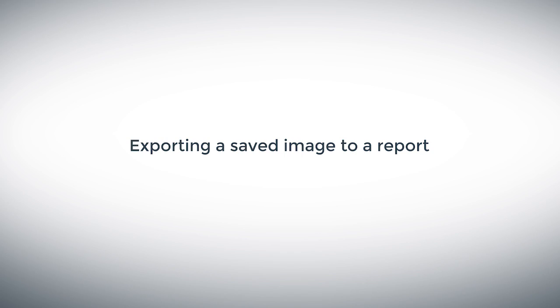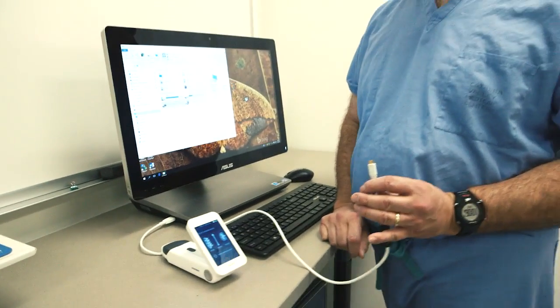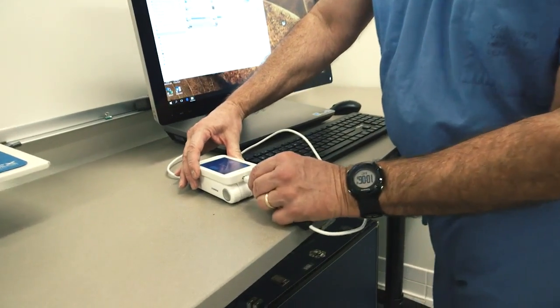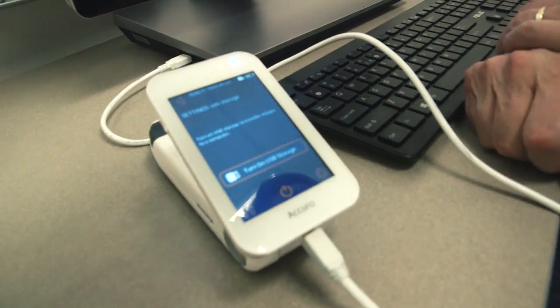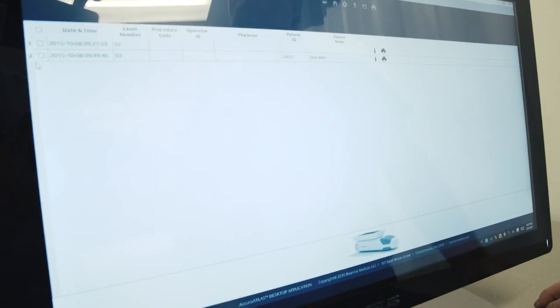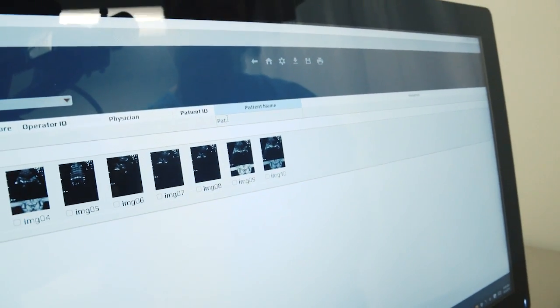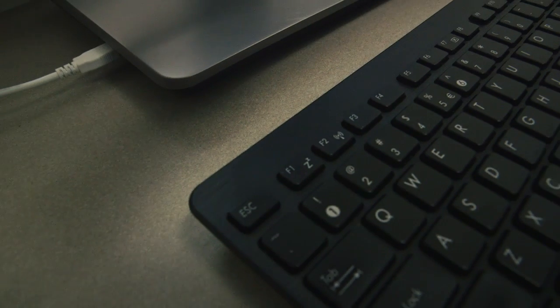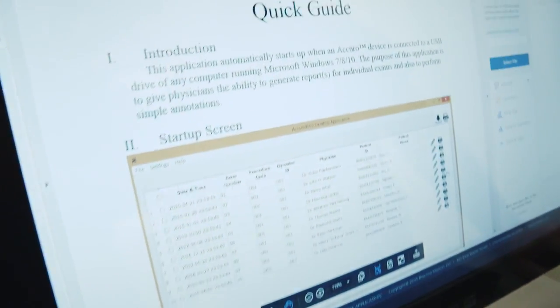A saved image can be exported to a report by first connecting the Acuro to a Windows computer using the micro USB to USB cable provided. On the Acuro, from the home screen select the settings button, then select USB storage and press the turn on USB storage button. The Acuro Atlas program will auto-run on the Windows computer. From the Acuro Atlas home screen, locate the exam of interest — clicking the icons to the right will generate a report. The Acuro Atlas software provides various options to edit patient information and customize the report. A quick start guide can be accessed by pressing F1 or navigating to the help documentation menu.